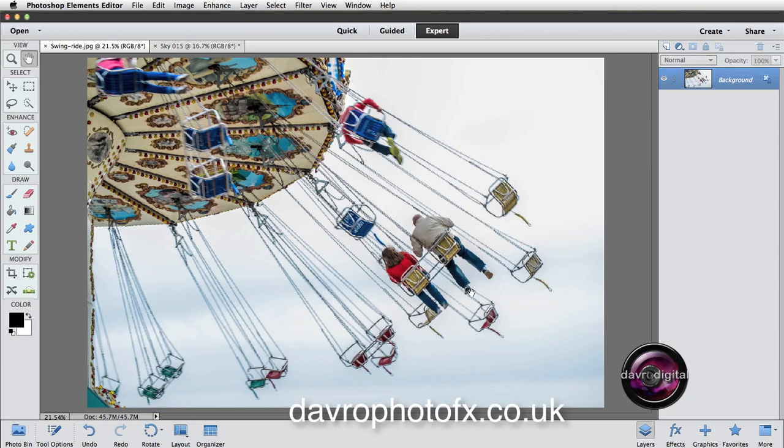The idea is to replace the sky. We're going to be doing that in the first part of the video. In the second part of the video, we're going to take a look at applying new filters in Photoshop Elements 11 and Elements 12.